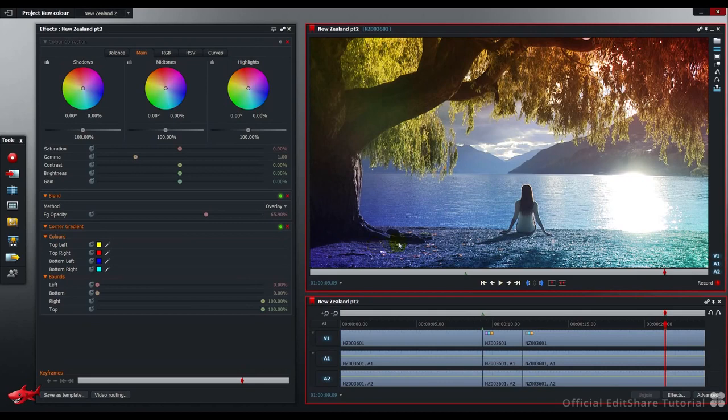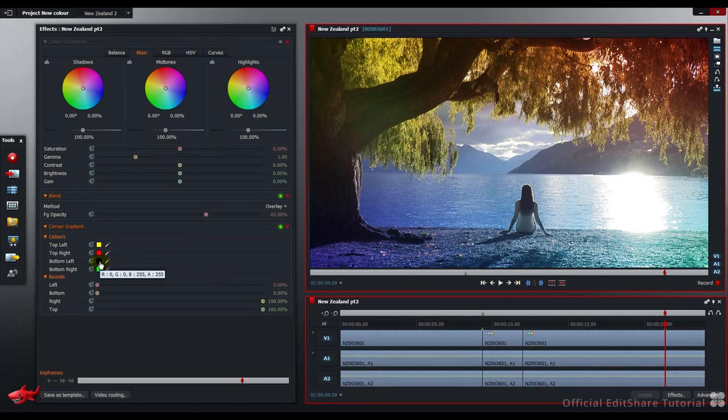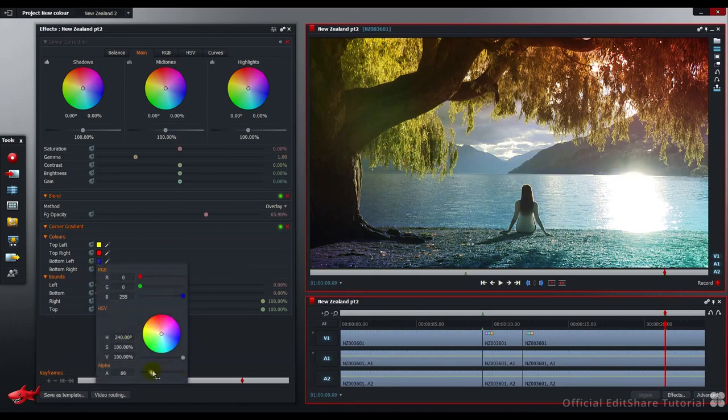At the bottom, I don't want any coloring to have any effect on the picture. I want to keep the beach and up through the water nice and natural without any tinting. Let's eliminate the bottom left and the bottom right coloring. To the corner gradient section, go to the bottom left and just pull out the alpha.